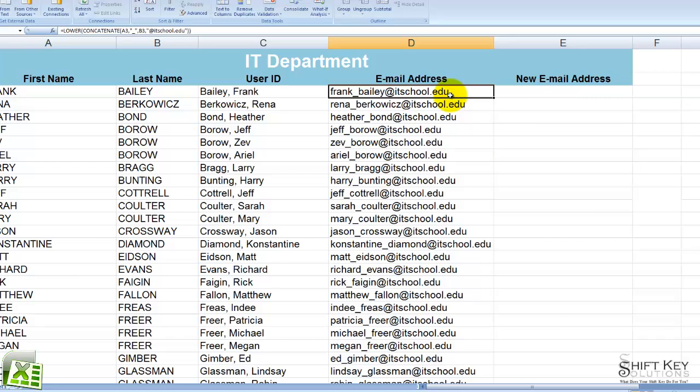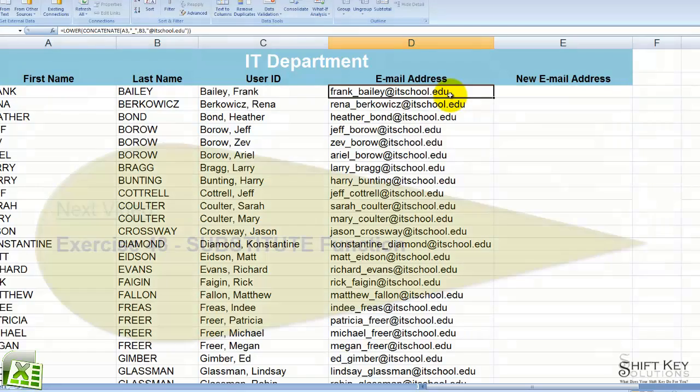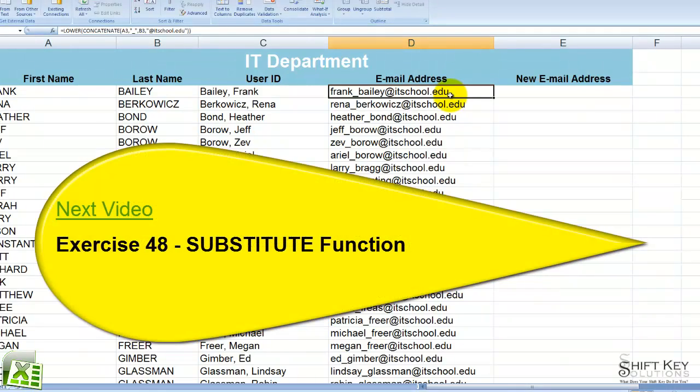That concludes Exercise 47, Nested Function, Lower Concatenate. Thanks for joining me. Next will be Exercise 48, Substitute Function.